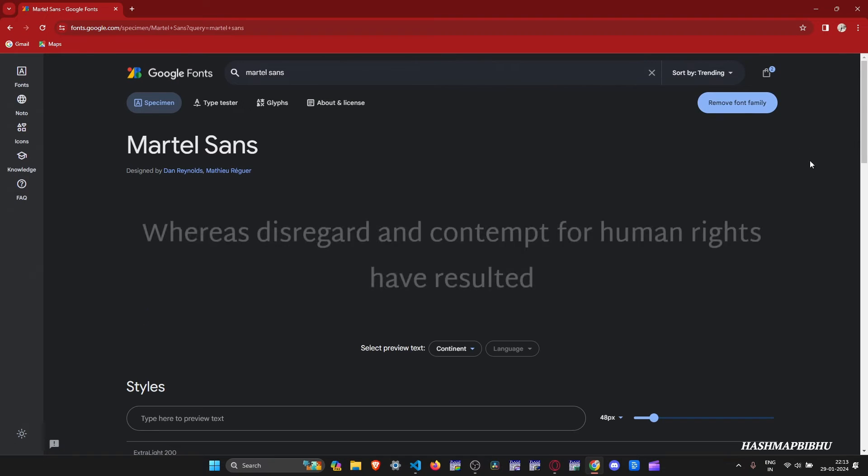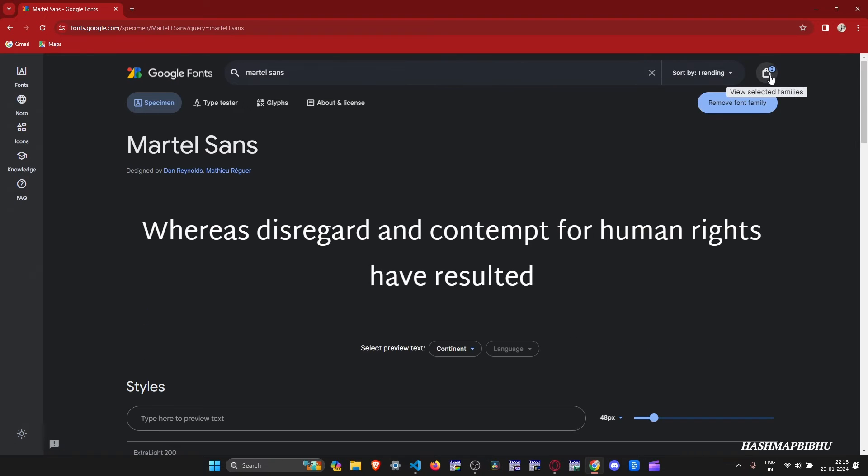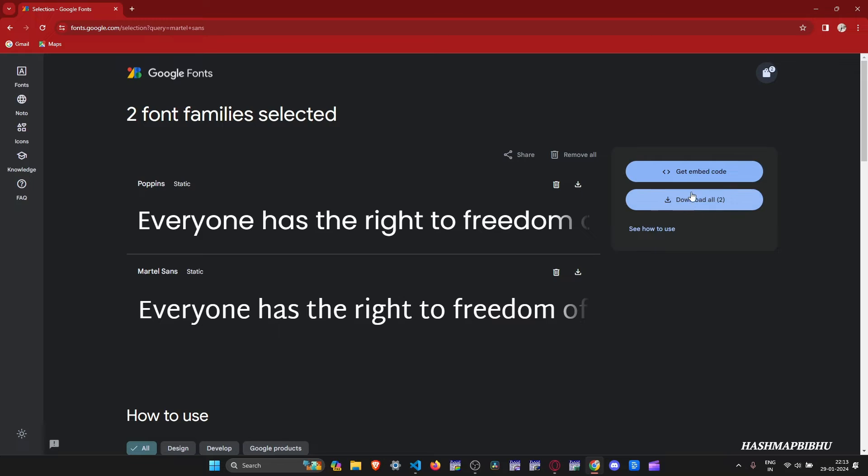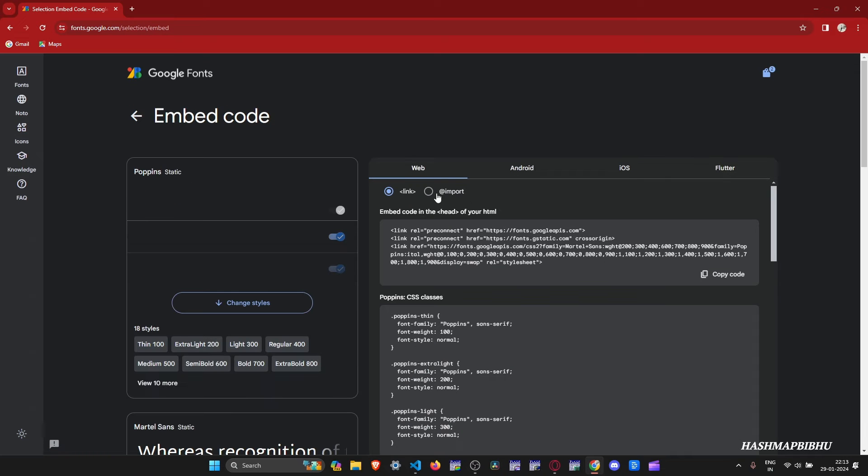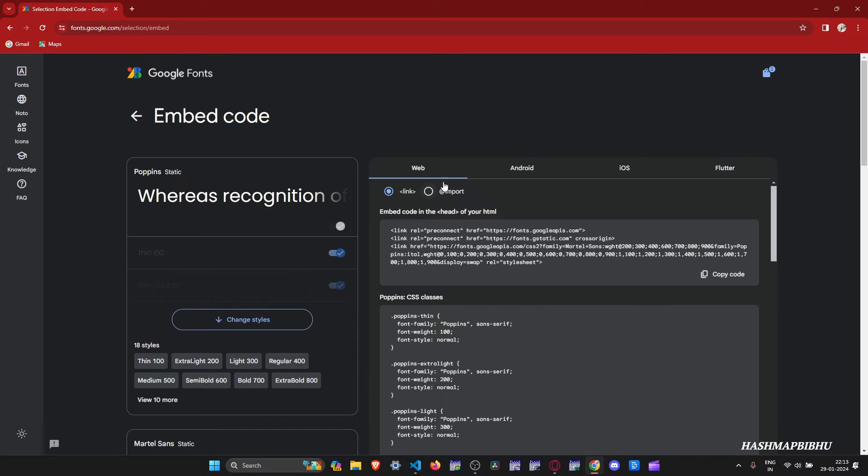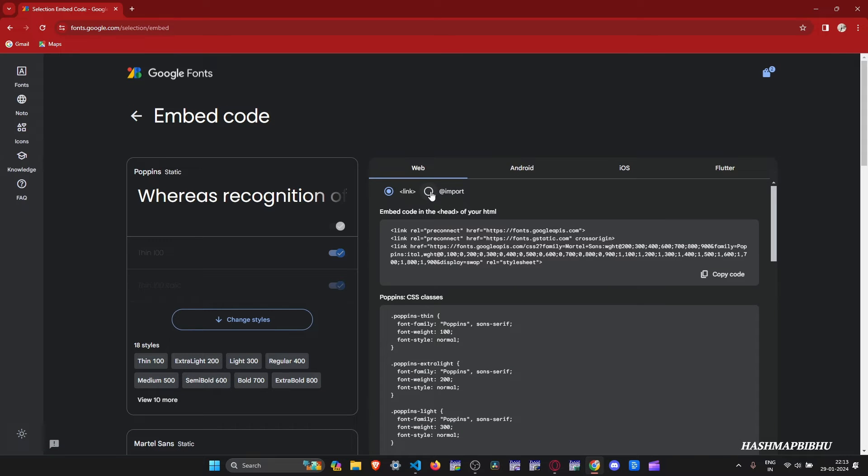Now after searching your preferred font, go to View selected families icon, then go to Get embed code. Then switch to the import section and copy the import statement.